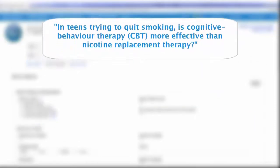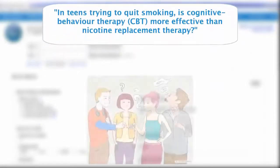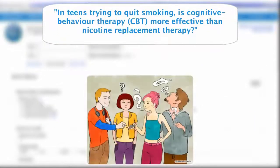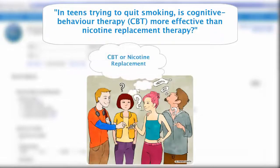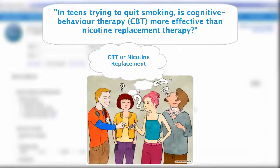Who are we looking at? Teenagers who smoke. What are we looking for? We're looking for proof of the effectiveness of two types of therapy, cognitive behavior and nicotine replacement.